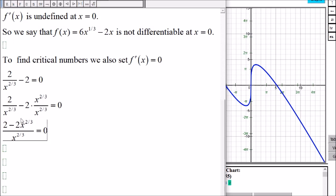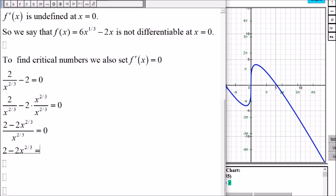This fraction can only equal zero if the numerator equals zero. So we set 2 minus 2x to the two-thirds equal to zero. Dividing everything by 2, we get 1 minus x to the two-thirds equals zero.